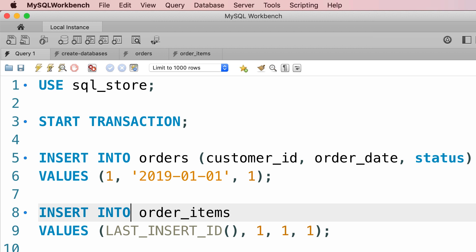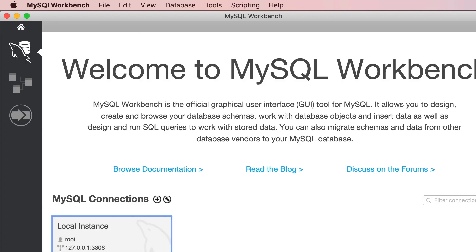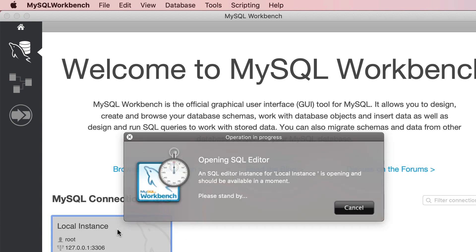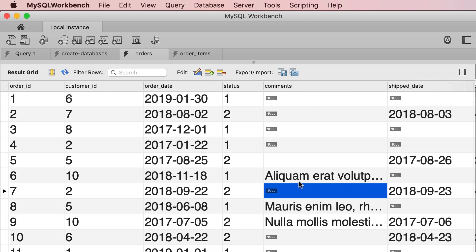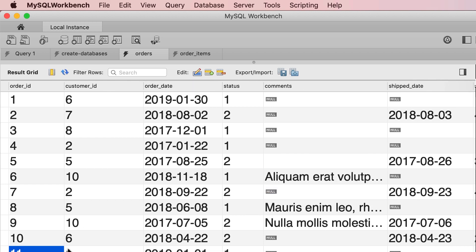Now we're not going to execute line 8, instead we're going to disconnect from the server. I'm going to close this. This simulates the scenario where the client disconnects from the server. This can happen for a number of reasons. Maybe the client crashes or the network goes offline or the server crashes, it doesn't matter. Now, let's reconnect to the server and look at the data in the orders table. See what we have here.